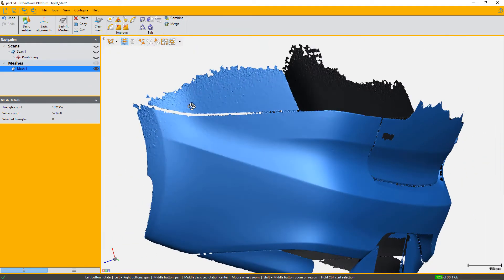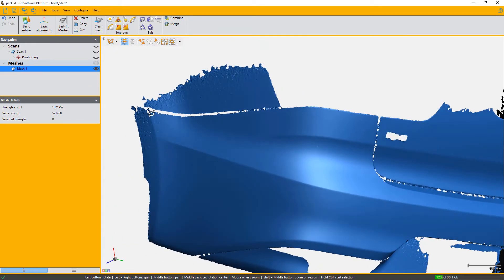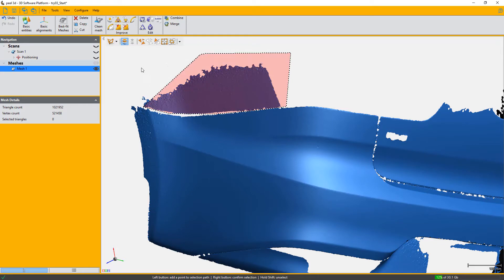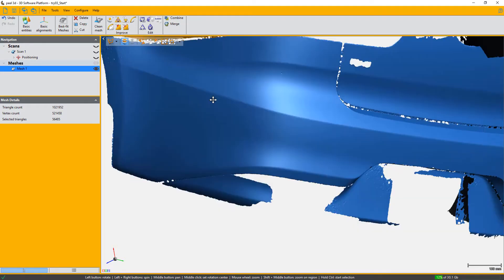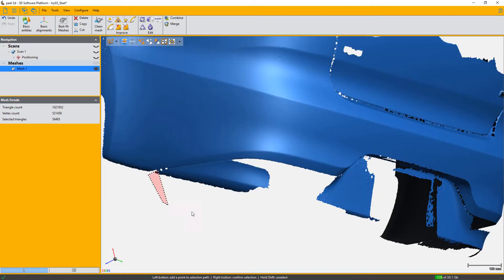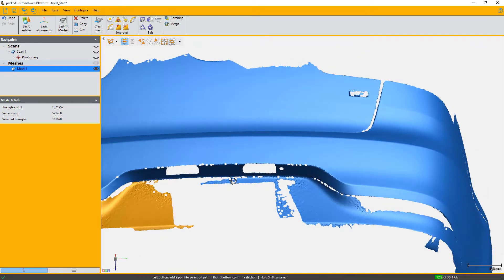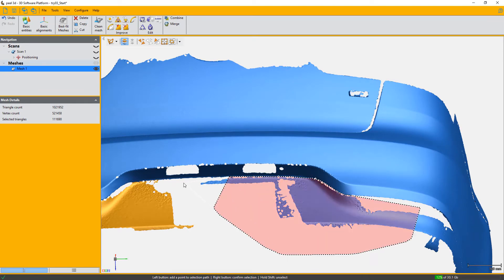Now we're going to do a manual selection of the areas that we wish to remove. We'll make sure our selection is as close as possible to the actual part's edges. And we'll do this until we're left only with our object of interest. In our case we'll isolate the car bumper.